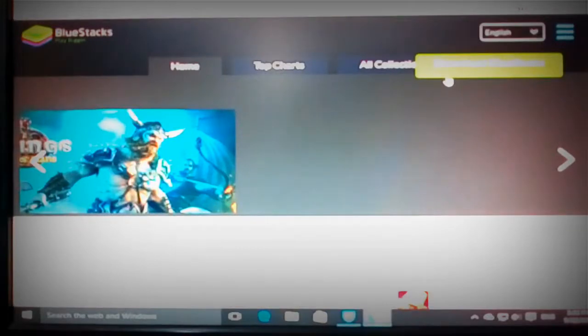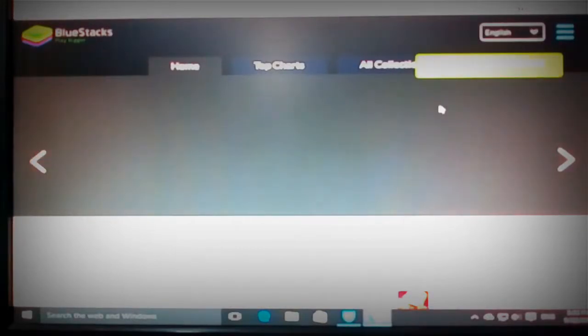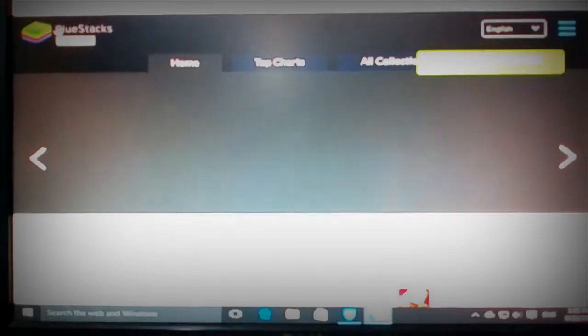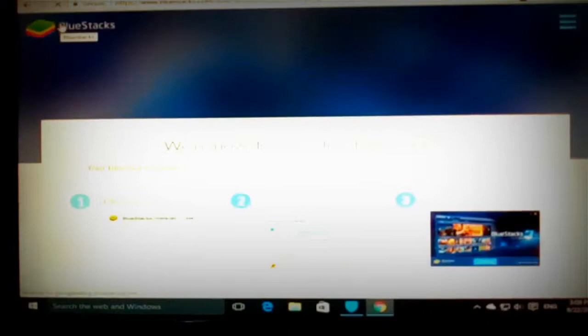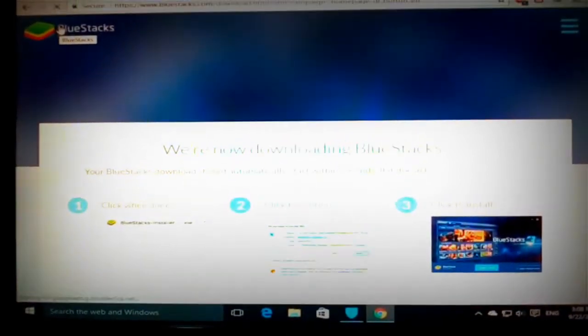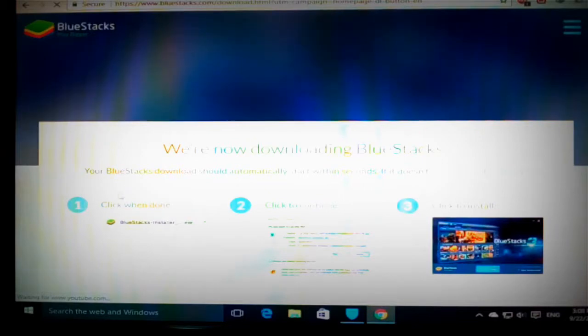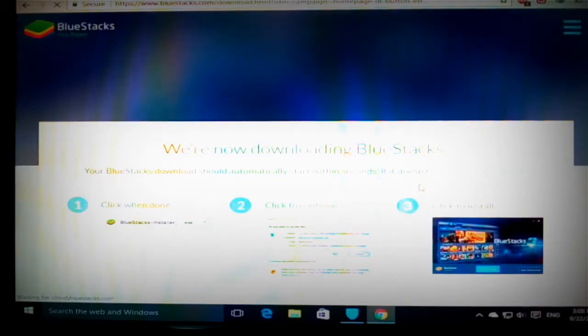And then we need to click it. When you click it, the page starts loading again. And after loading we are now downloading BlueStacks. Your BlueStacks download should automatically start within seconds. If it does not, restart the download. Click when done to continue and click to install.